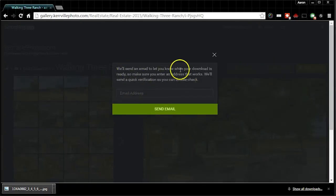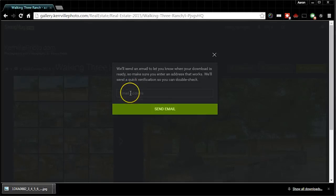If you hit download all, it's going to ask for an email address and it takes a little bit, a few minutes, and it's going to create a zip file and it will send that zip file to your email address. And you can click a link in there to download it.